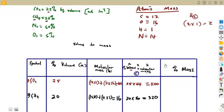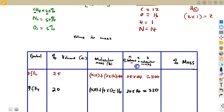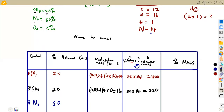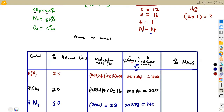We move on to nitrogen. According to the analysis, it is carrying 50% by volume. These percentages must all add up to 100%. The molecular mass: two nitrogens × 14 = 28. Then A×B = 50 × 28 = 1,400.